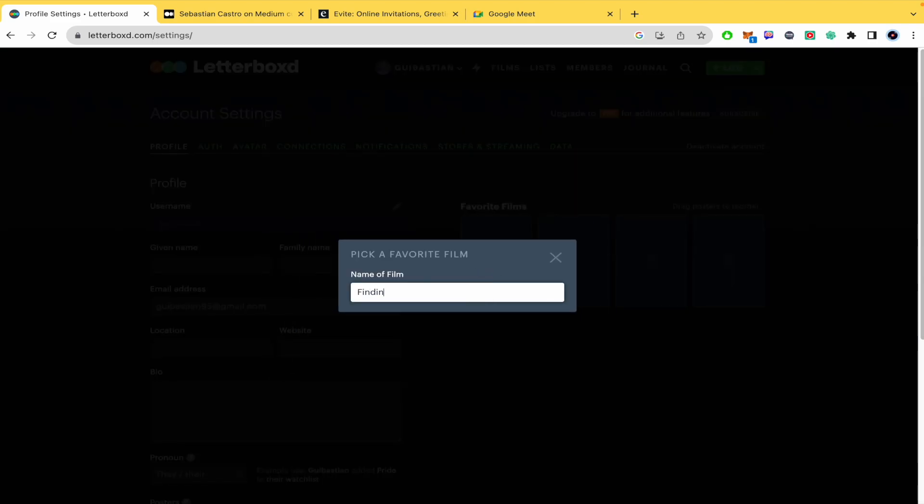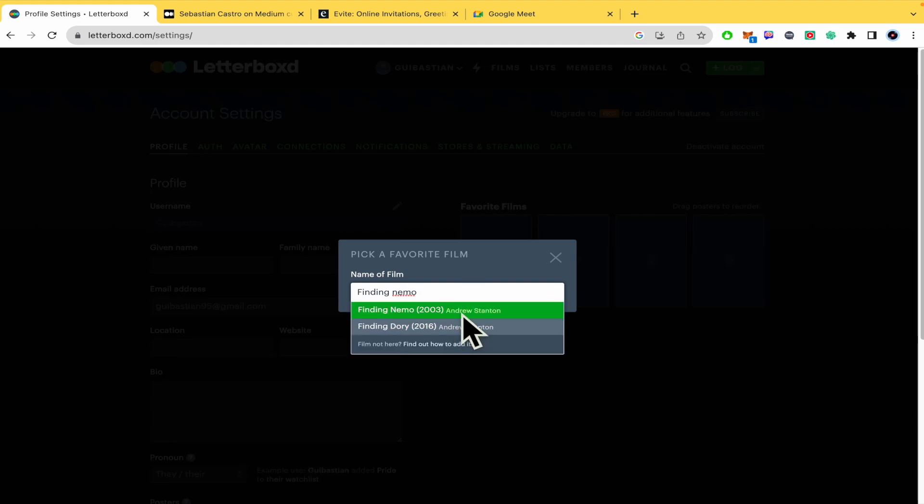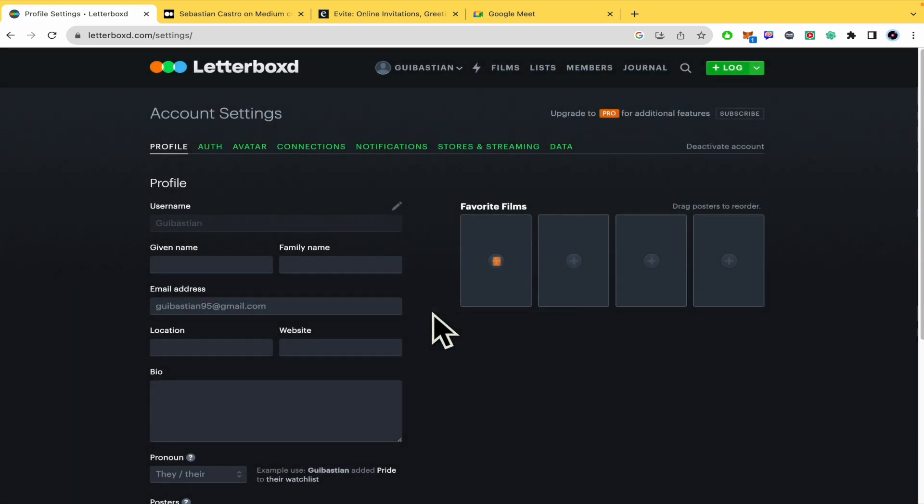I have to name a film. Perhaps Finding Nemo, and there I'm going to have the titles and this is it.